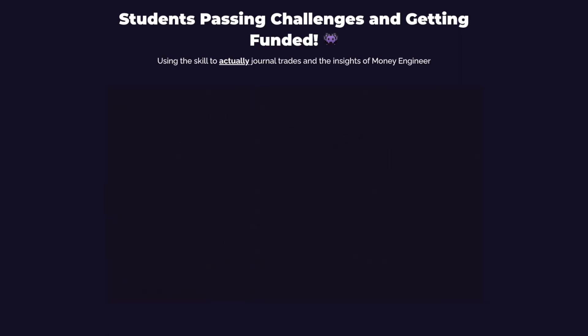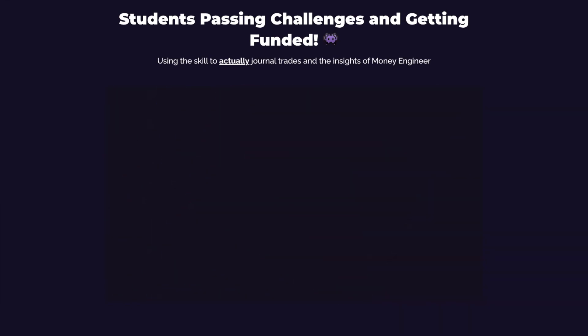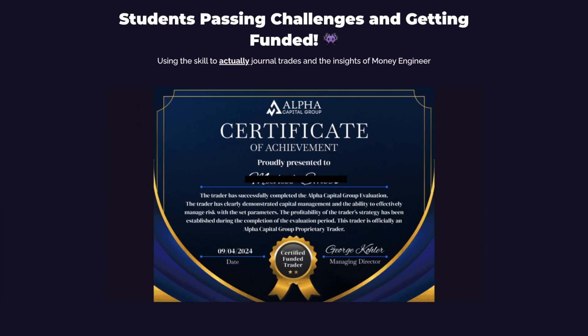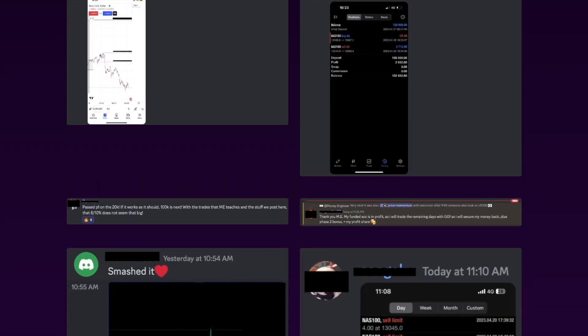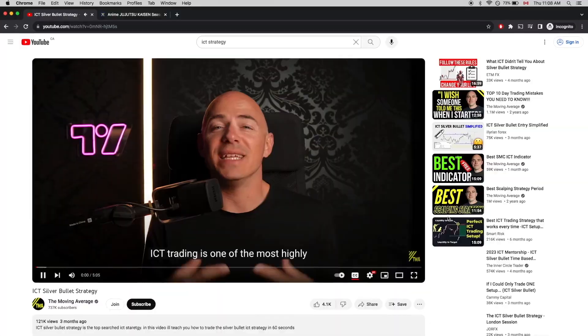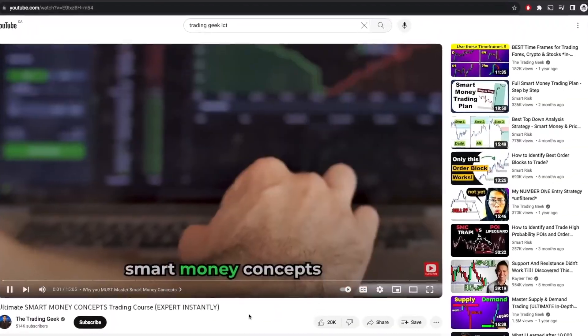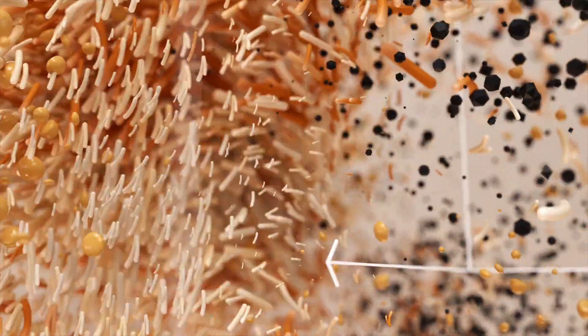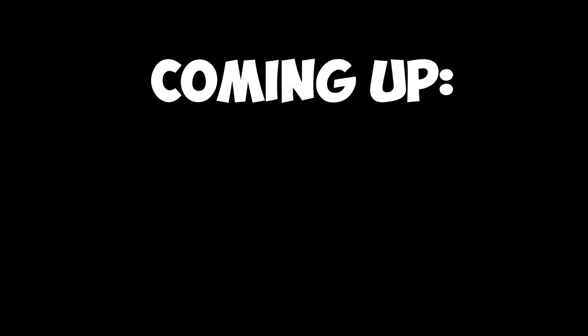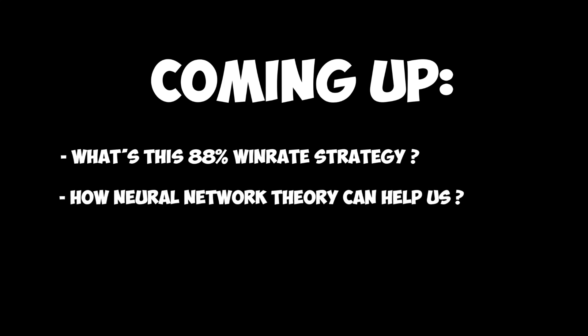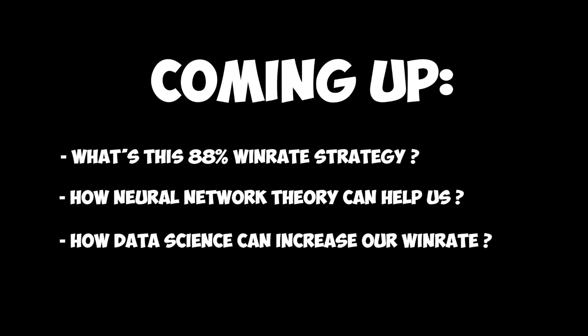I'm Money Engineer, and as a software engineer with a master's in machine learning, I've helped hundreds of traders pass challenges and finally get payouts using AI and data science to optimize their trading strategy. Welcome to the series where, in the coming weeks, I will take popular trading strategies on YouTube and make them even better using AI. Today I'll show you exactly what this 87% win rate strategy is, how we're going to use neural network principles, and how data science can help us increase the win rate of a strategy.